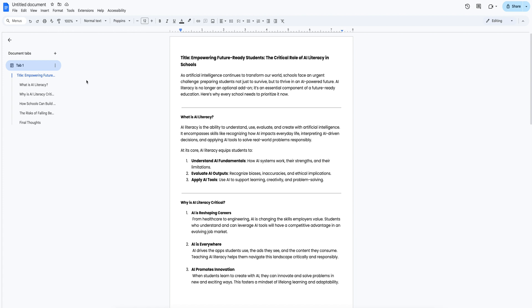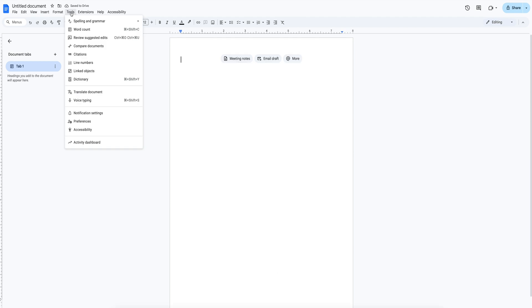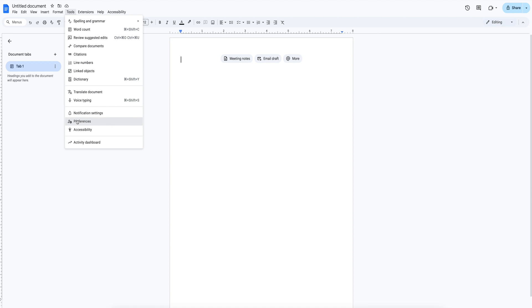There's a good chance Paste from Markdown is not enabled in your Google Doc. If it's not, go to Tools, then Preferences, and check the box labeled Automatically Detect Markdown. Hit OK.